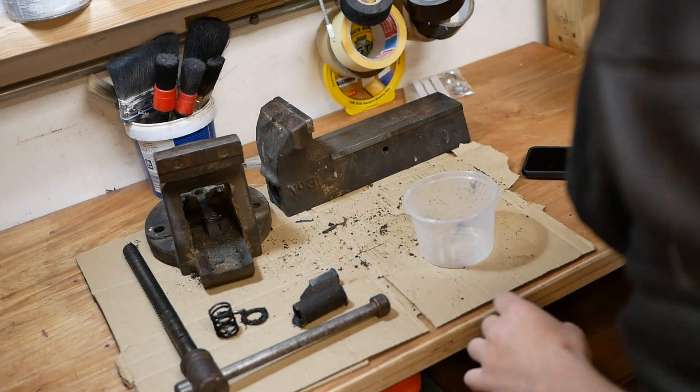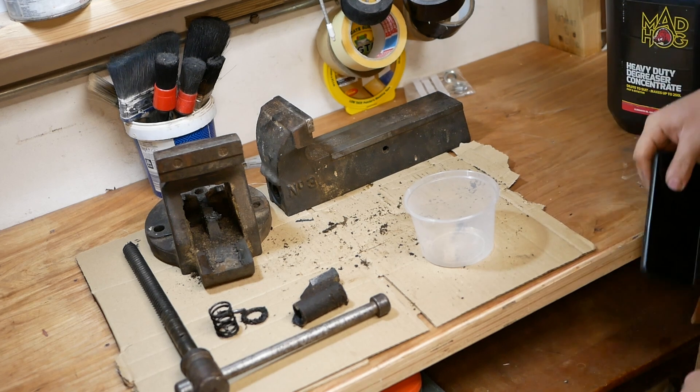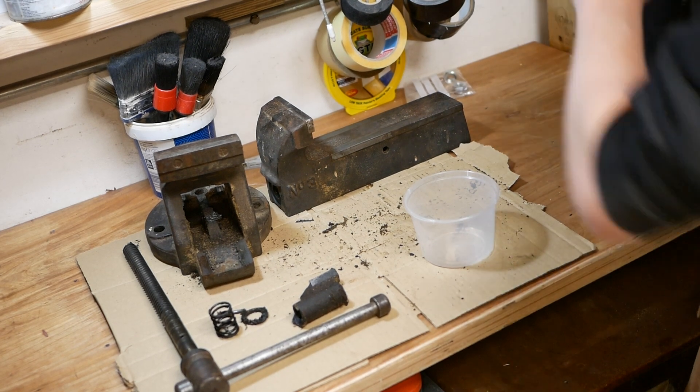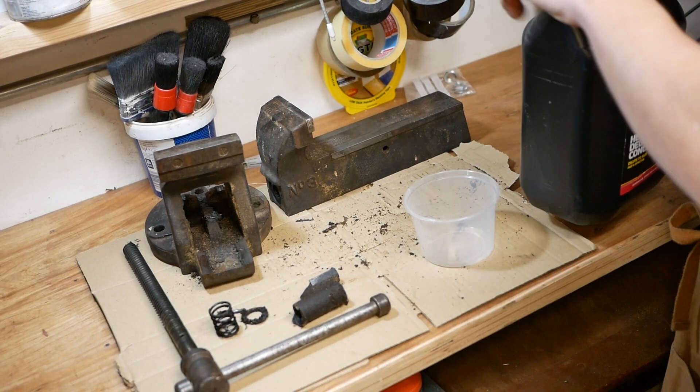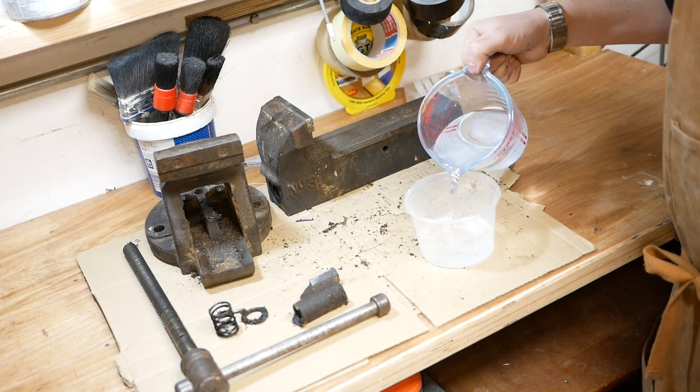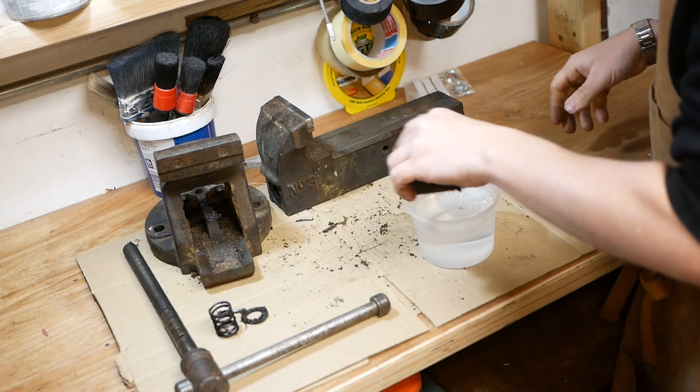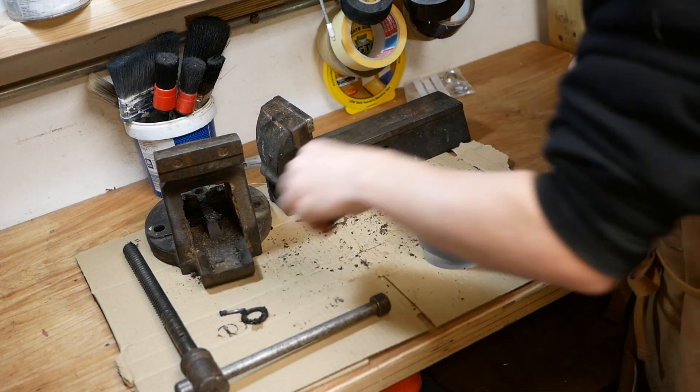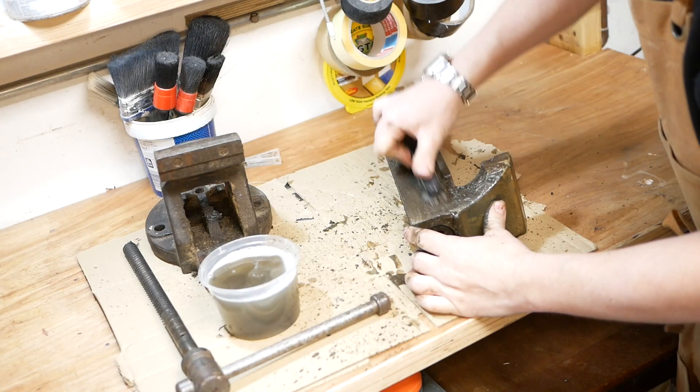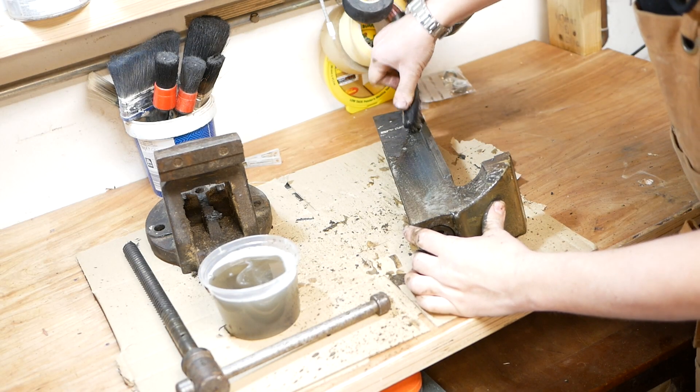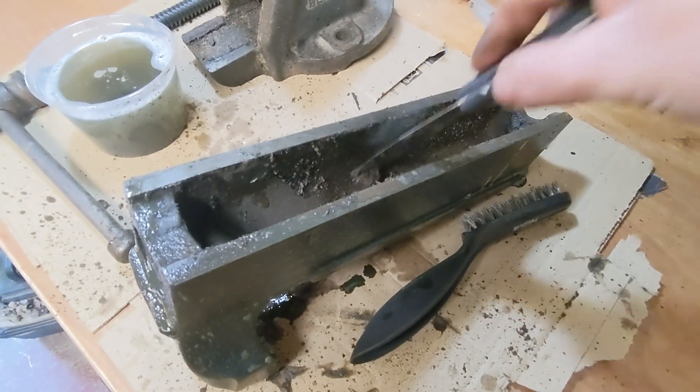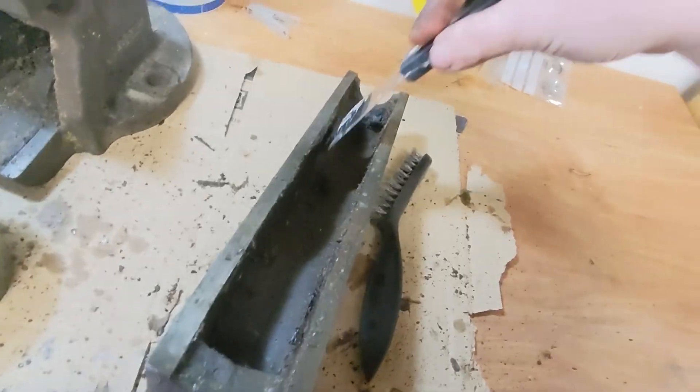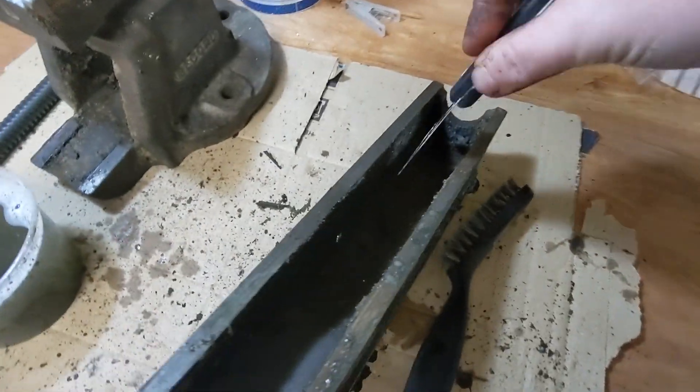So, time to get the degreaser out. Give it a good scrub, see if we can get rid of all that nastiness. I think there's like a blue, can you see a blue hue there? It's never been blue in my possession, I imagine it would have been blue originally.